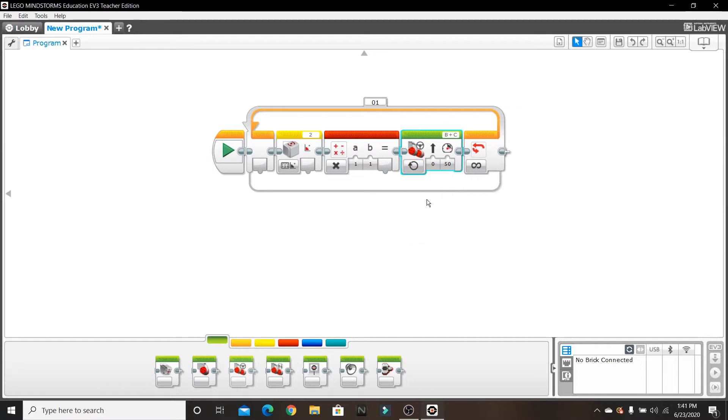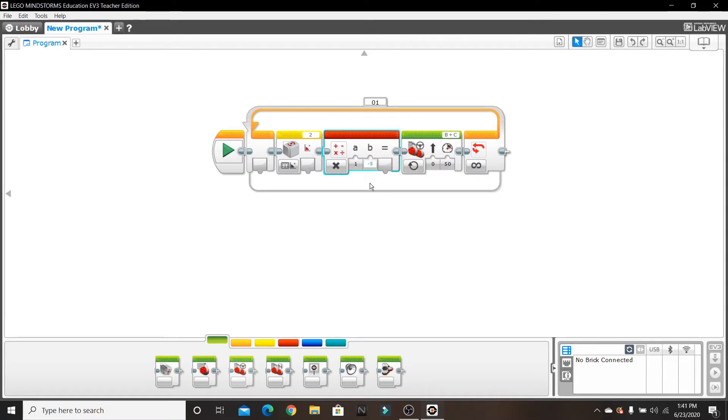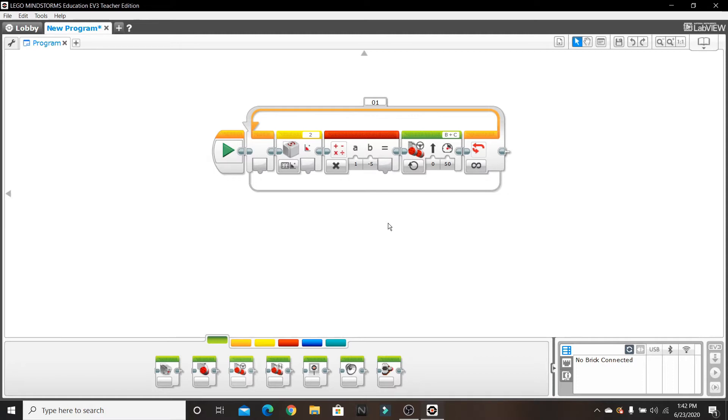Now for the value B on this math block, I'm going to set that to negative five. The closer the value is to zero, the smoother the corrections the robot makes. But the higher the value is, like negative 15 or negative 10, the corrections are going to be choppier. But for me, I found that negative five worked out - it may be different for you.